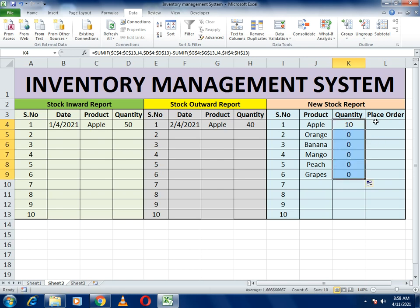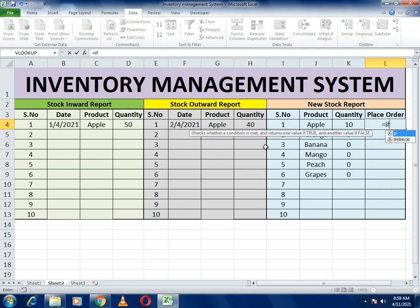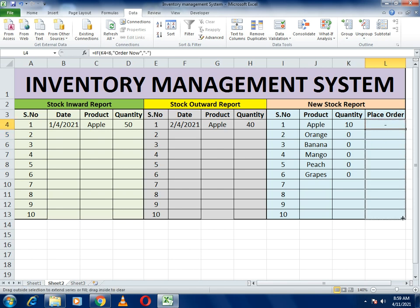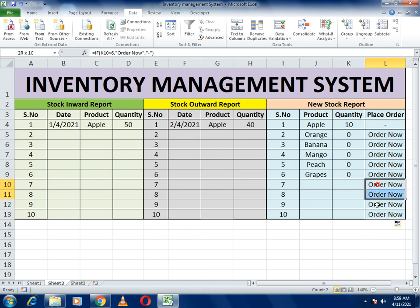It now shows 10. Drag it down — it shows 0. For the last column we write the 'place order' criteria. If our quantity is below 6 — meaning up to 5 — it will generate a message 'place order'. Use the formula: equals to IF, open bracket, if cell K4 is less than 6, it generates the message 'Order Now', else it generates nothing. Close the bracket and drag it down for everyone. It says 'order now' because the quantity is 0.